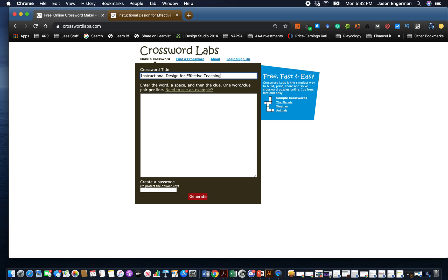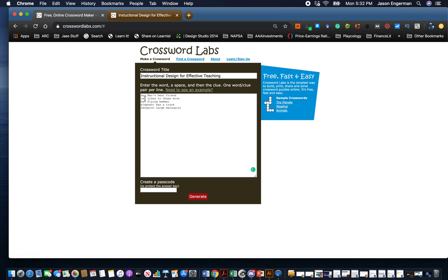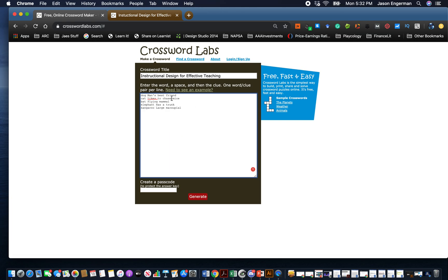Enter the word, a space, and then the clue - one word-clue pair per line. If we don't know how that really looks, we can see an example which is great. Dog is man's best friend, cat likes to chase mice, bat flying mammal, and so forth. These are the words that'll go into the crossword puzzle and these are the clues.